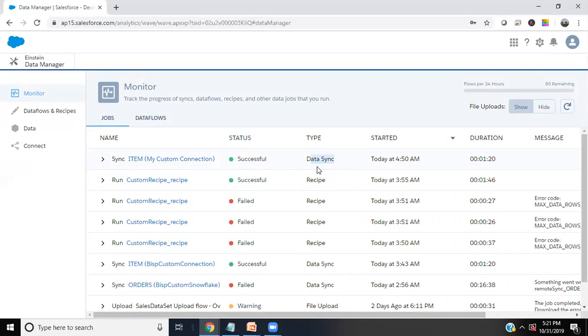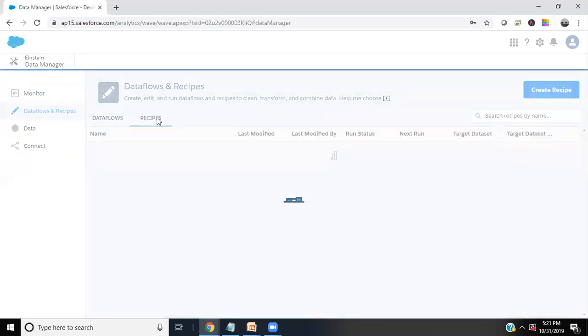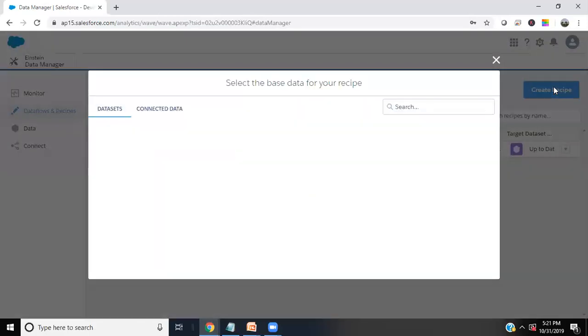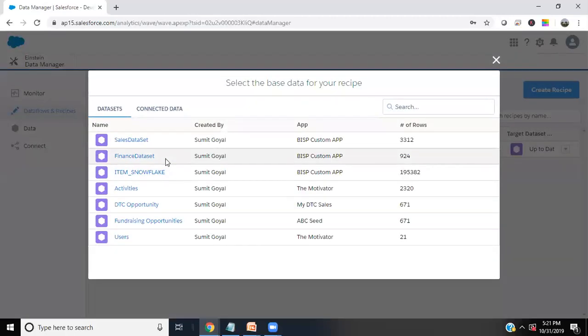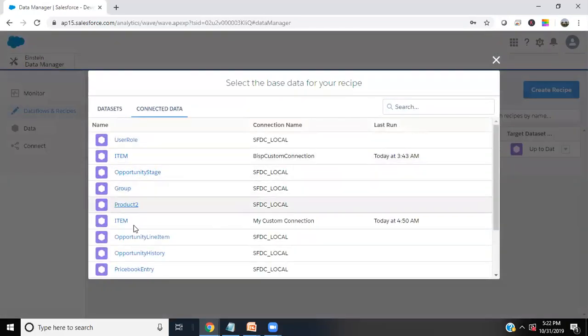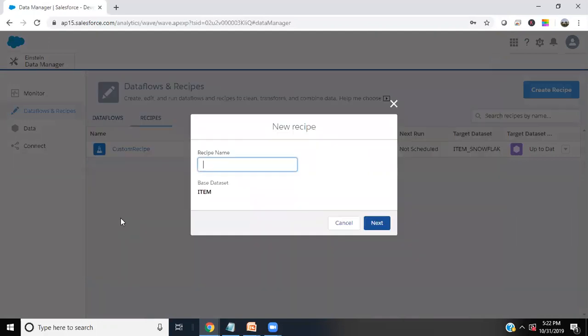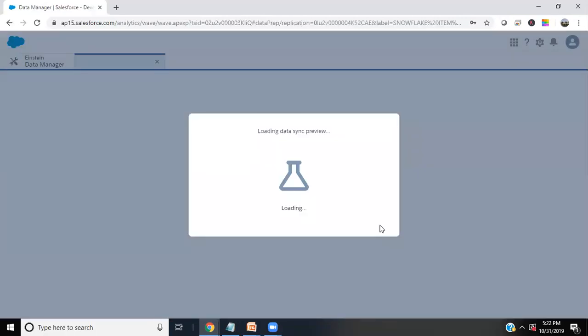But this data, we won't be able to get this data directly into our database. What we have to do is I'll click on dataset recipes and we can create a new recipe using that dataset. If you are not getting this, you can go to connected data, and in connected data we can see my custom connection which we had just now. That's my custom connection item. I click on item. I give a recipe name, so I'll give name as BISP or let's say item Snowflake item recipe and click on next.